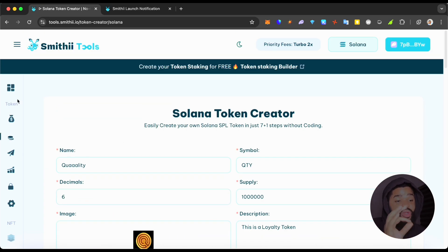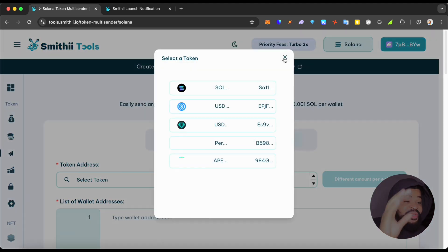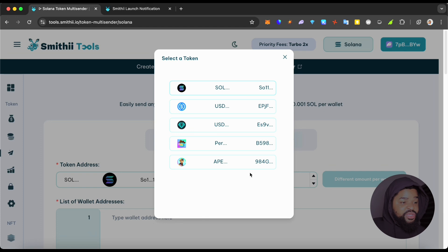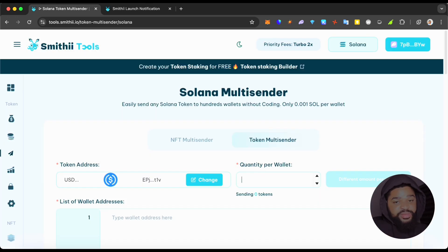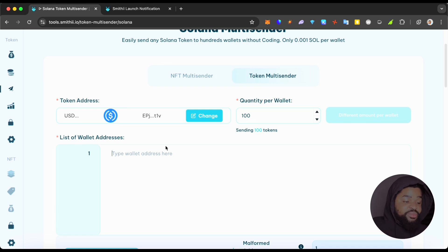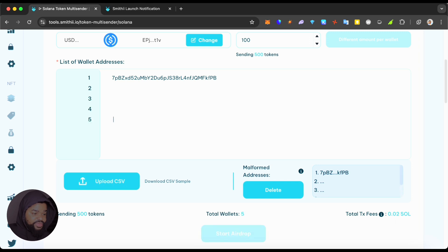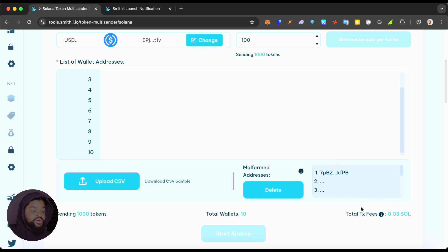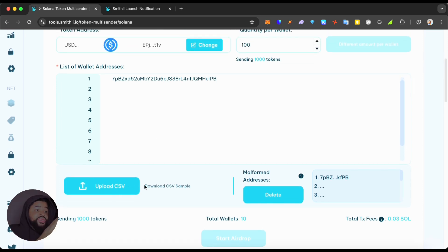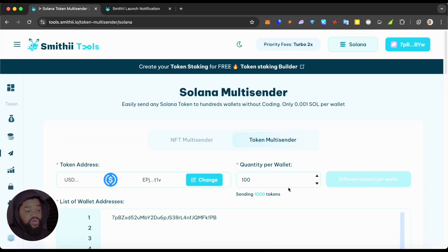The second thing we're looking at is the Token Multi-Sender, which is going to help a lot of us. A lot of times you have giveaway winners, or you create your token and want to distribute certain amounts to certain people. For example, say you want to distribute USDC to about 10 winners — 100 tokens each. You enter the addresses one by one — you can see the fees start to increase as you add addresses: one, two, three, four, five, six, seven, eight, nine, ten — and it shows you the maximum total fees.